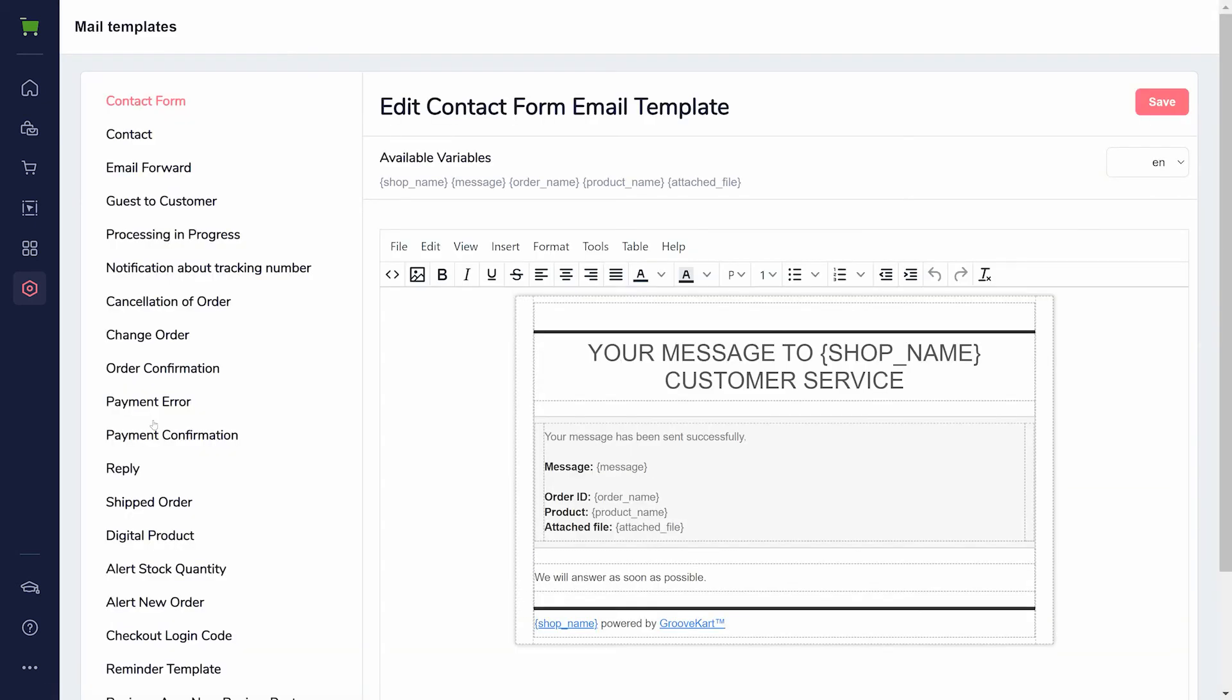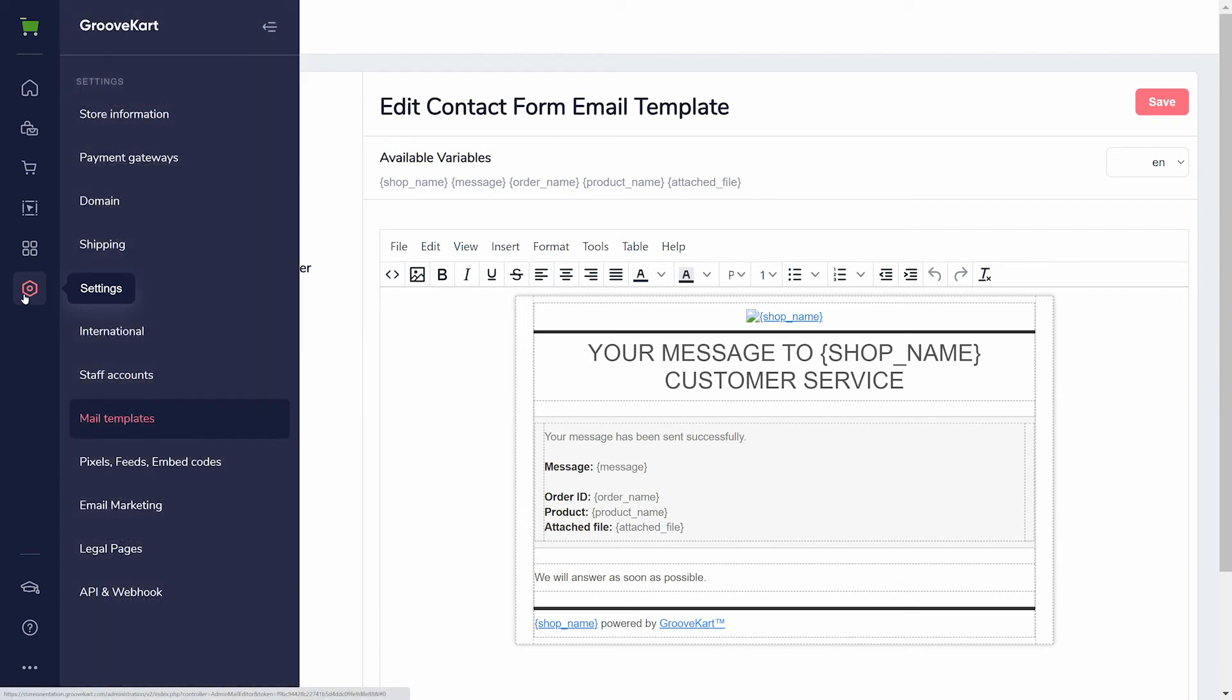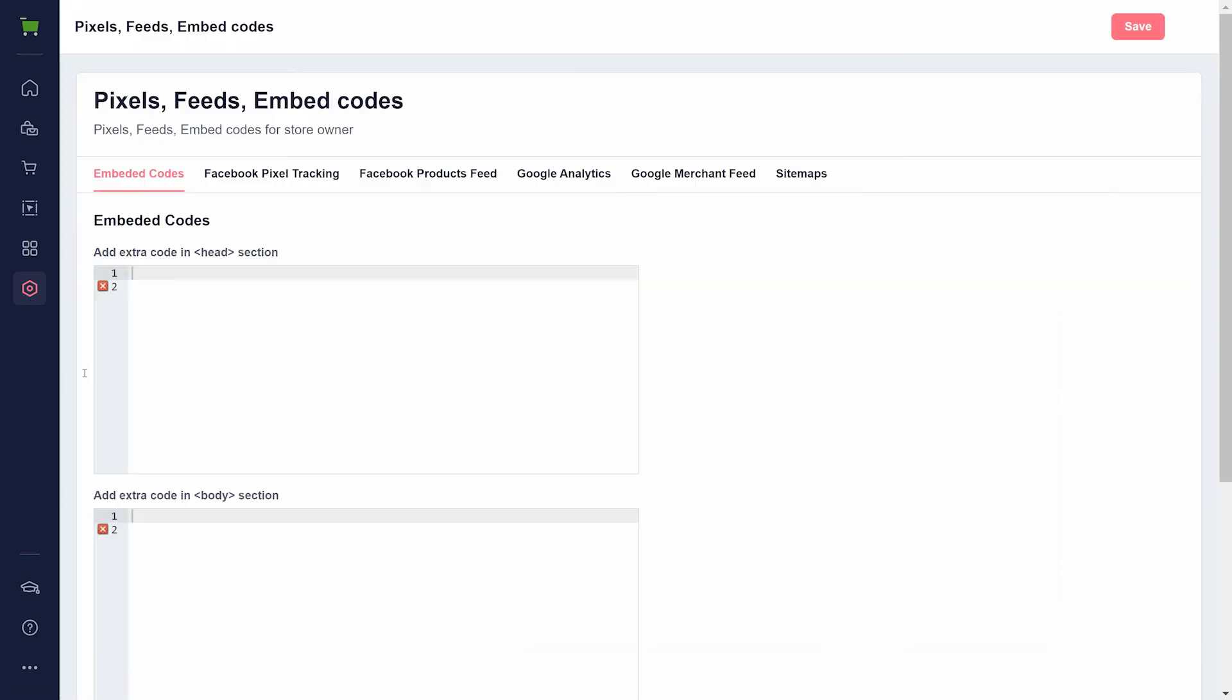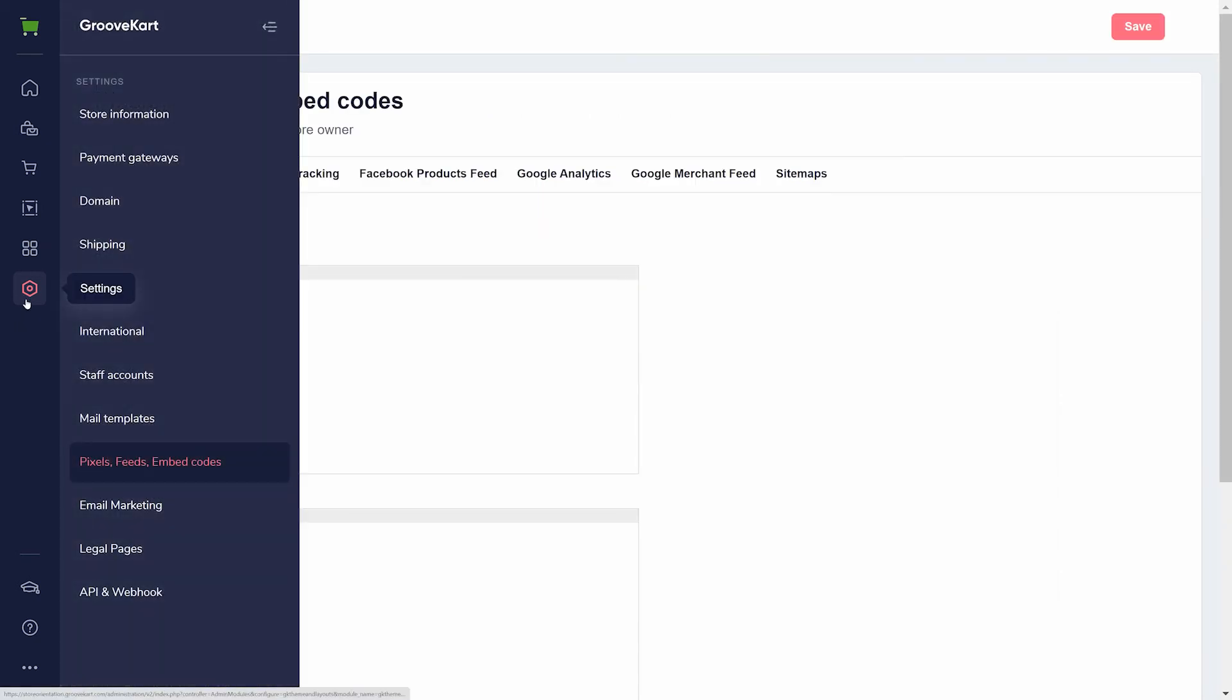Mail templates is for confirmation emails set for nearly any action your customer can take. You can edit these to your liking, but the basics are already filled in for you. If you are advertising, you may need to visit pixels, feeds, and embed codes to add your tracking codes.